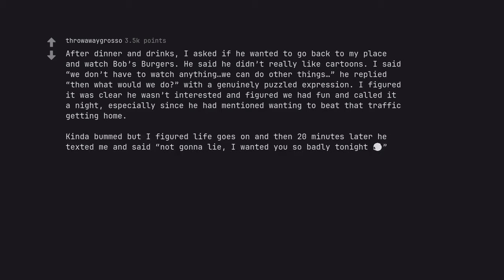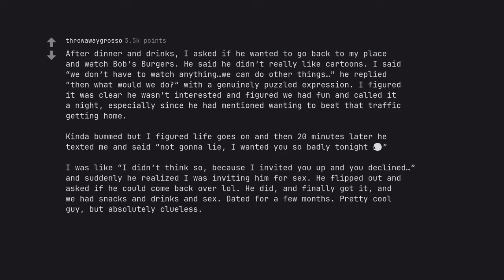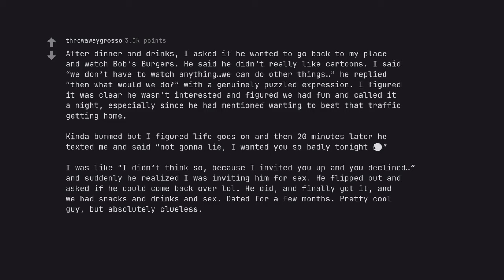Kinda bummed but I figured life goes on and then 20 minutes later he texted me and said not gonna lie, I wanted you so badly tonight. I was like I didn't think so, because I invited you up and you declined, and suddenly he realized I was inviting him for sex. He flipped out and asked if he could come back over. He did, and finally got it, and we had snacks and drinks and sex. Dated for a few months. Pretty cool guy, but absolutely clueless.